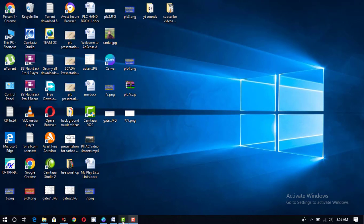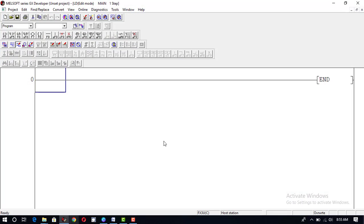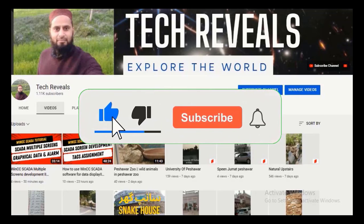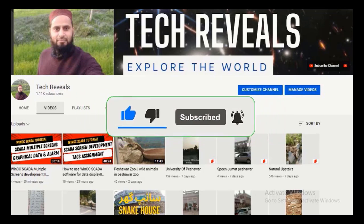Bismillahirrahmanirrahim. Assalamu alaikum. Today in this tutorial we will discuss how we can construct different kinds of arithmetic commands in Mitsubishi PLC — addition, subtraction, multiplication and division — and how to use them. After that we will discuss inequalities: less than, equal to, greater than, equal to, less than, greater than. So stay tuned. Please subscribe to my channel so you can get notifications for every new video.